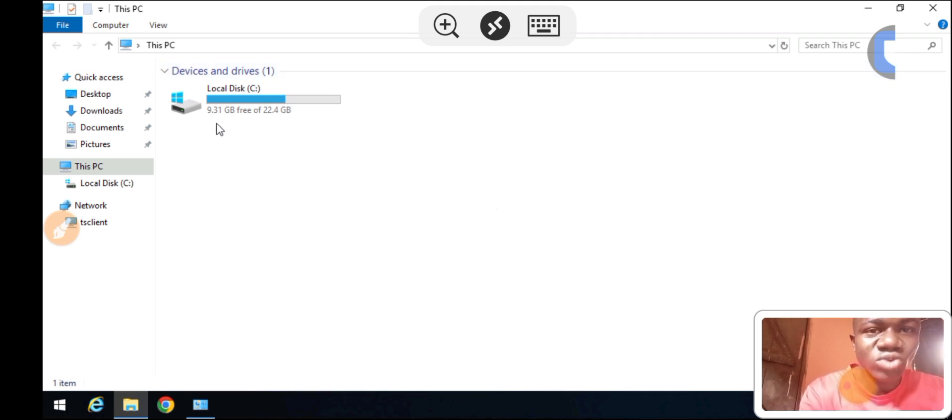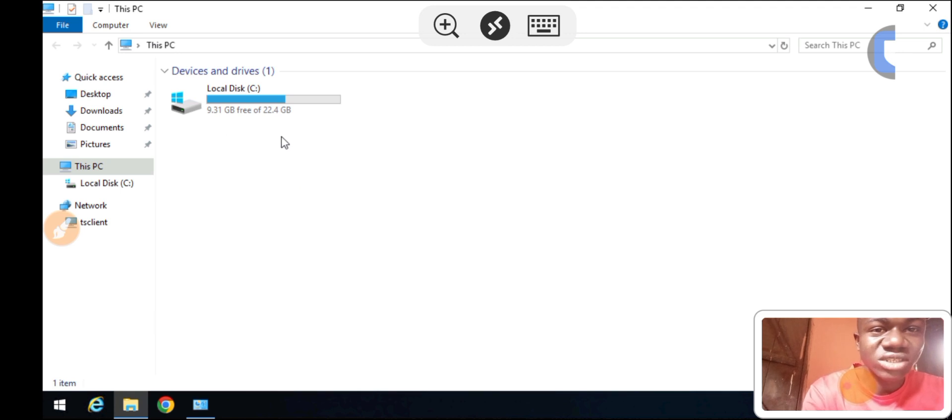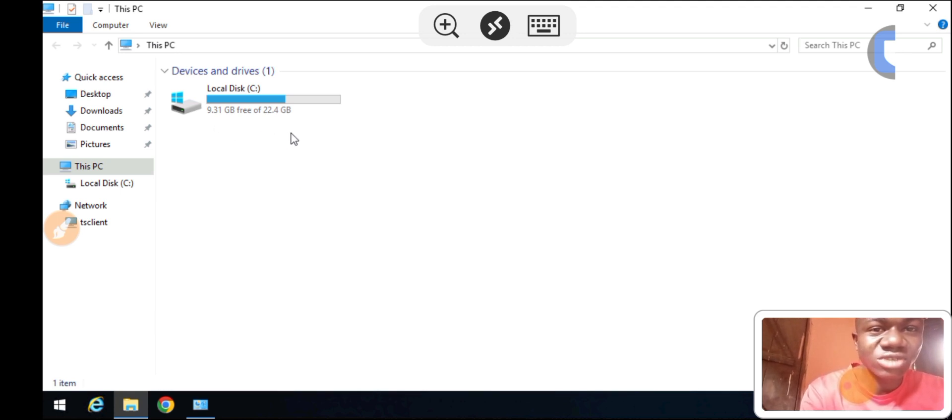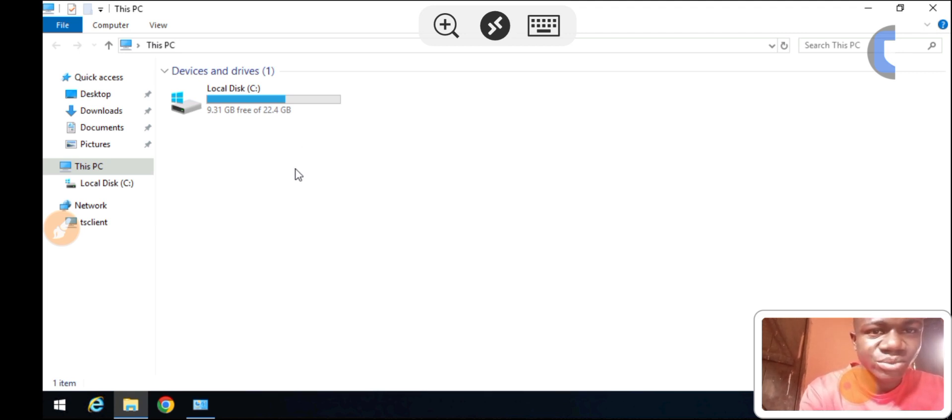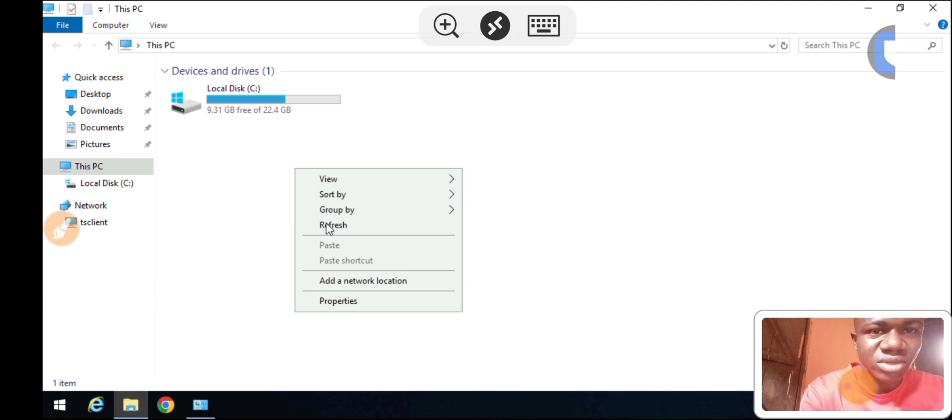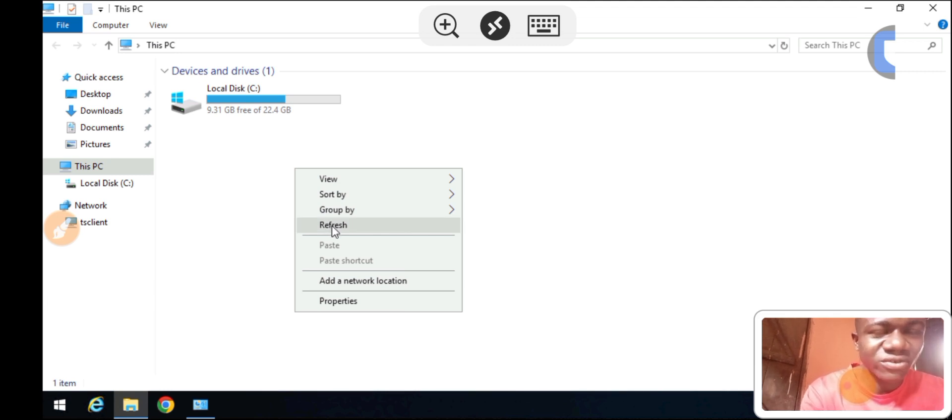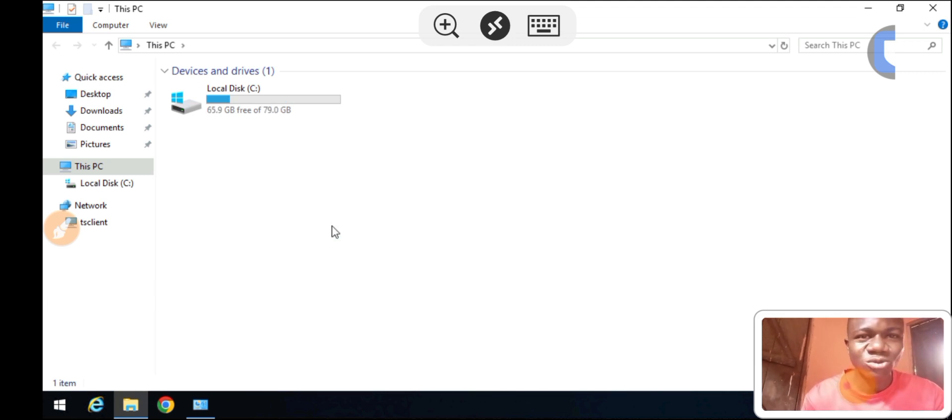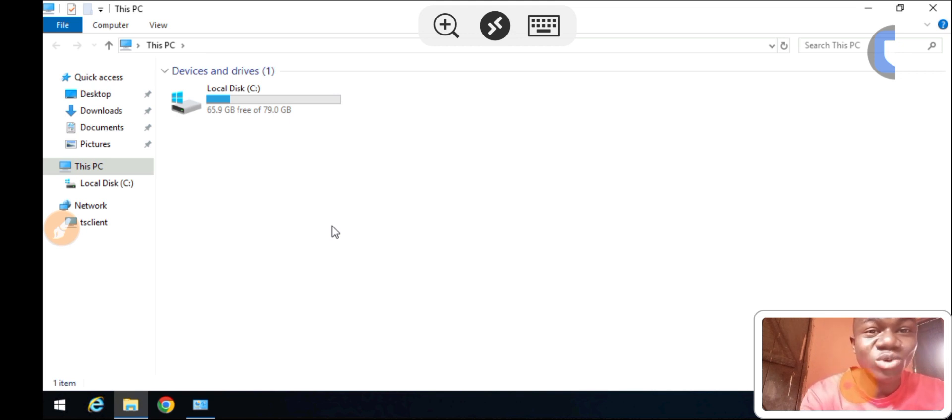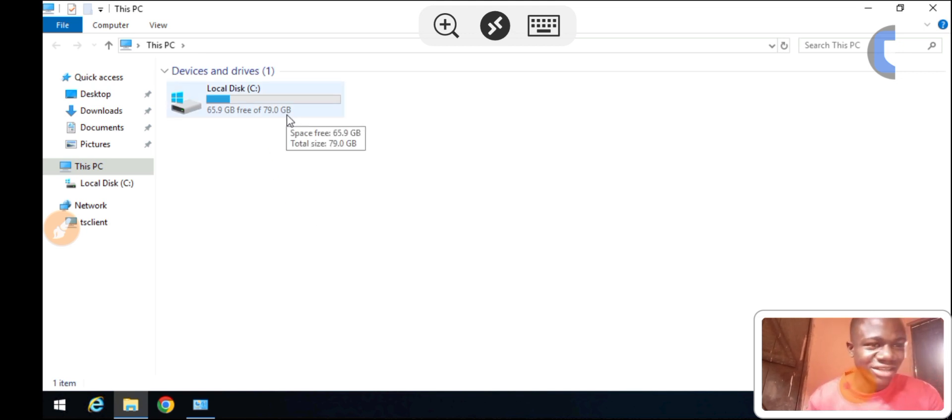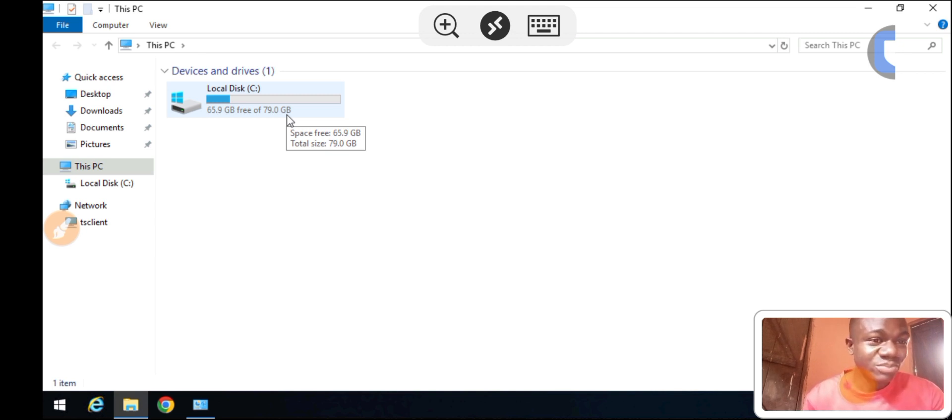You can see 69.1GB. If I refresh this page now, you'll see that the 9.1GB available and the 22.4GB total will be changed immediately. Let me click on Refresh. Now you can see available storage space is 65.9GB.